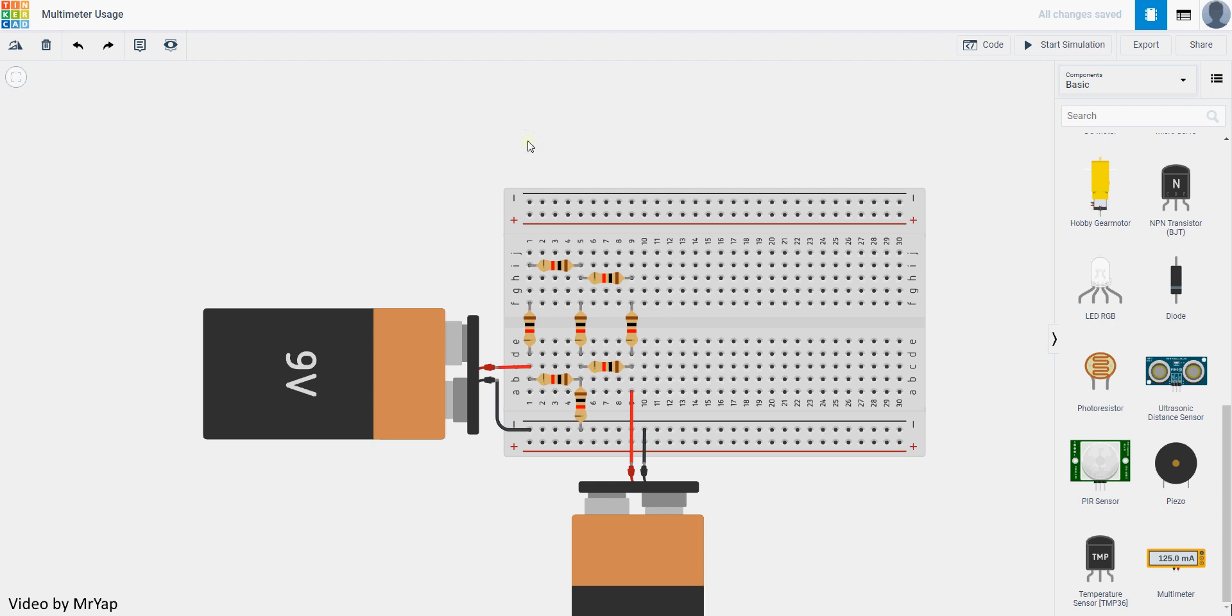Hello everyone, welcome to my video. In this video I'll show you how to use a multimeter in Tinkercad. Basically, let's say you already have this circuit built completely, and we want to measure the voltage across this particular resistor.